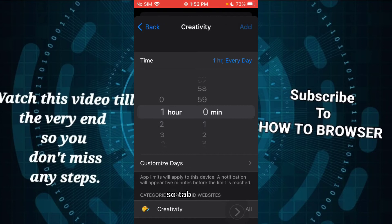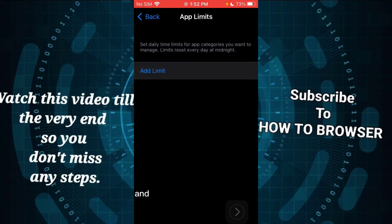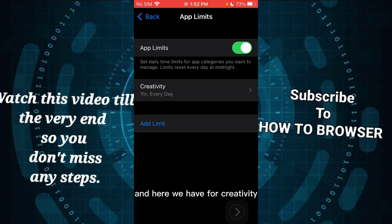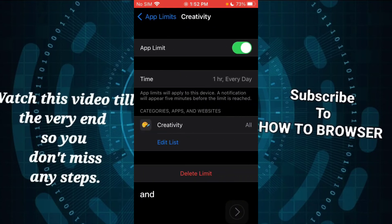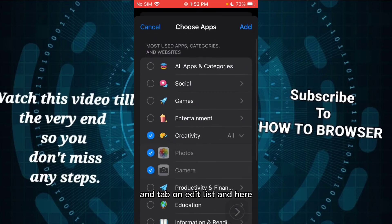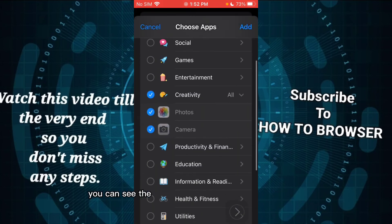And here we have Creativity. Tap on Edit List, and here you can see the apps that are considered as Creativity. Now you can tap on Add, and that's how you add apps.